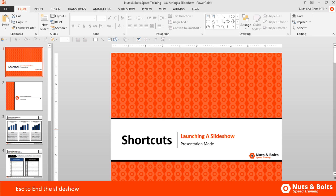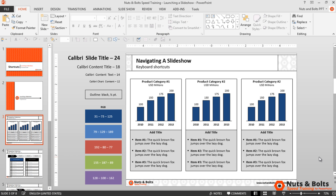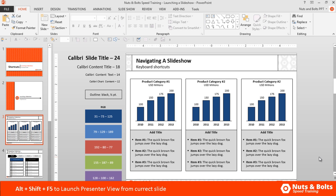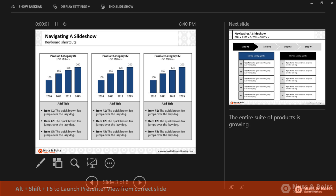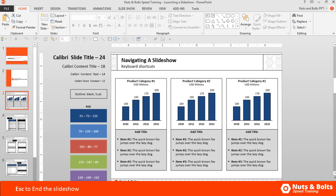I'll hit Escape to return back to the normal view and click back to slide number three. You can also launch the Presenter View directly from the slide you're working on by hitting Alt+Shift+F5. In PowerPoint 2010 and 2013 you jump back to the Presenter View starting with the slide you were just working on. Hit Escape to move back to the normal view.